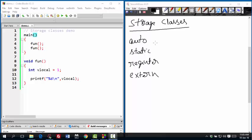Hello, in this video I would like to explain how to use these four storage classes in C language.